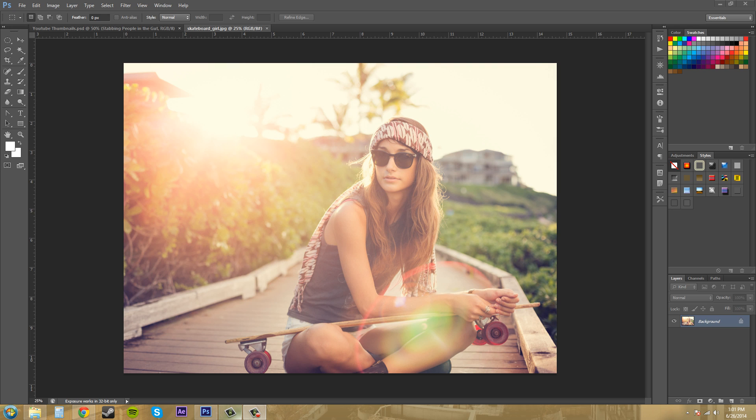You can either stick with the whole user interface that Photoshop already has or you can add some color and flare and create your own, which is unique because not a lot of programs allow you to do that.